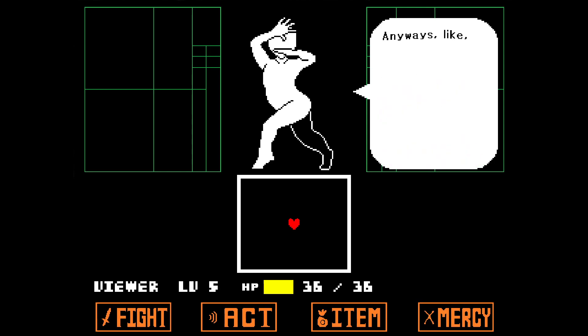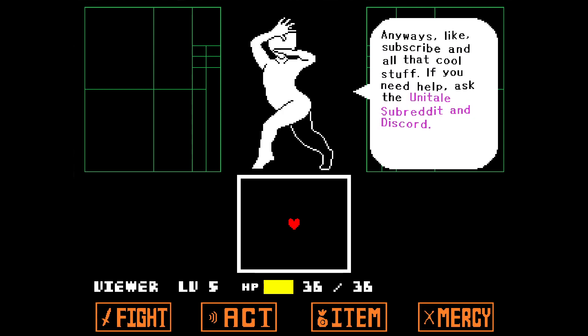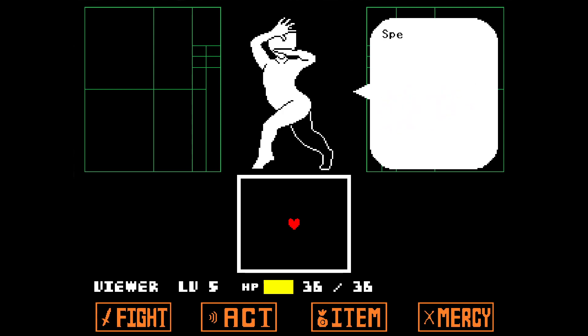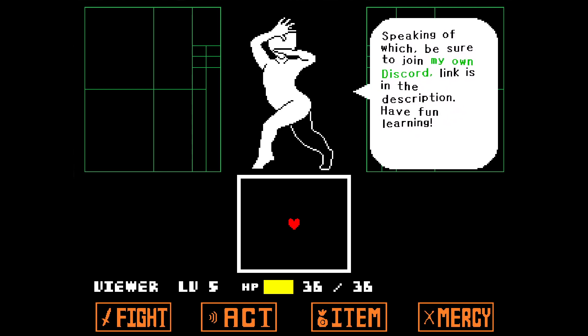Like, subscribe and all that cool stuff. If you need help, ask the Unitale subreddit and Discord. Speaking of which, be sure to join my own Discord — link is in the description. Have fun learning.